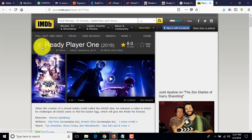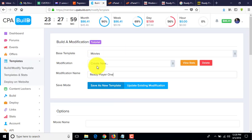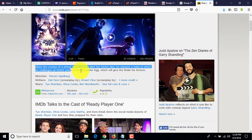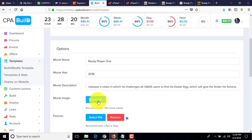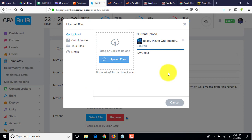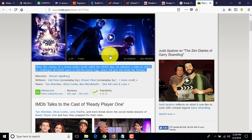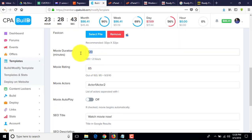Here is all the information for this movie. First, write down the movie name: 'Ready Player One'. Write the movie name, the year — it's a 2018 movie. Add a description — you can find it easily here. You don't need a long description, just a simple one. For the movie image, upload the picture we downloaded. Then enter the movie duration — two hours 20 minutes, that means 140 minutes.